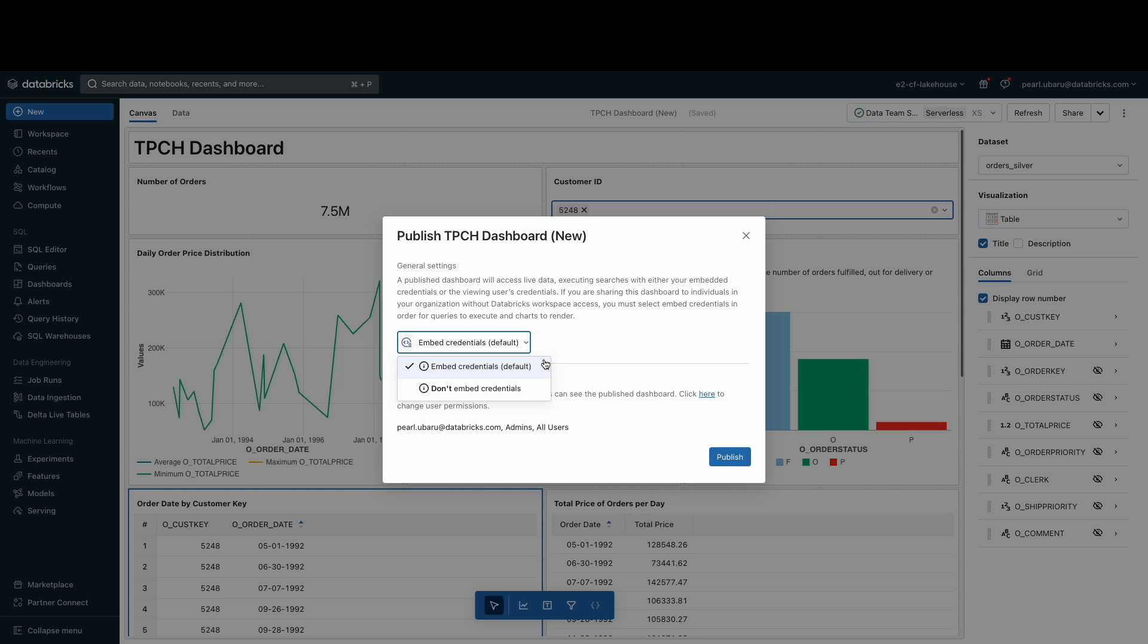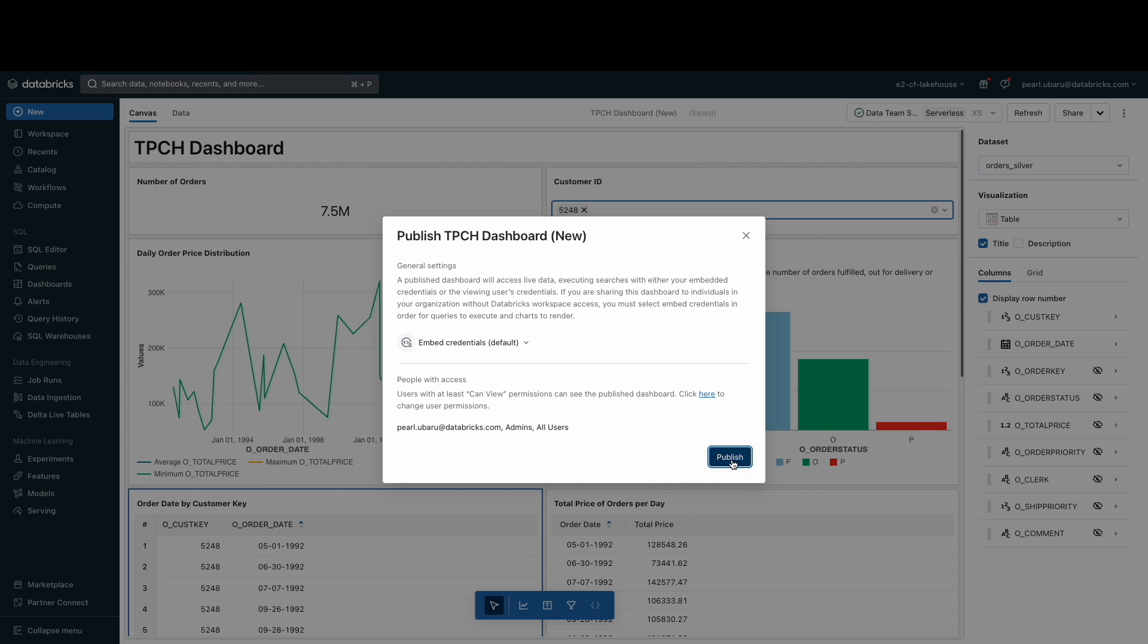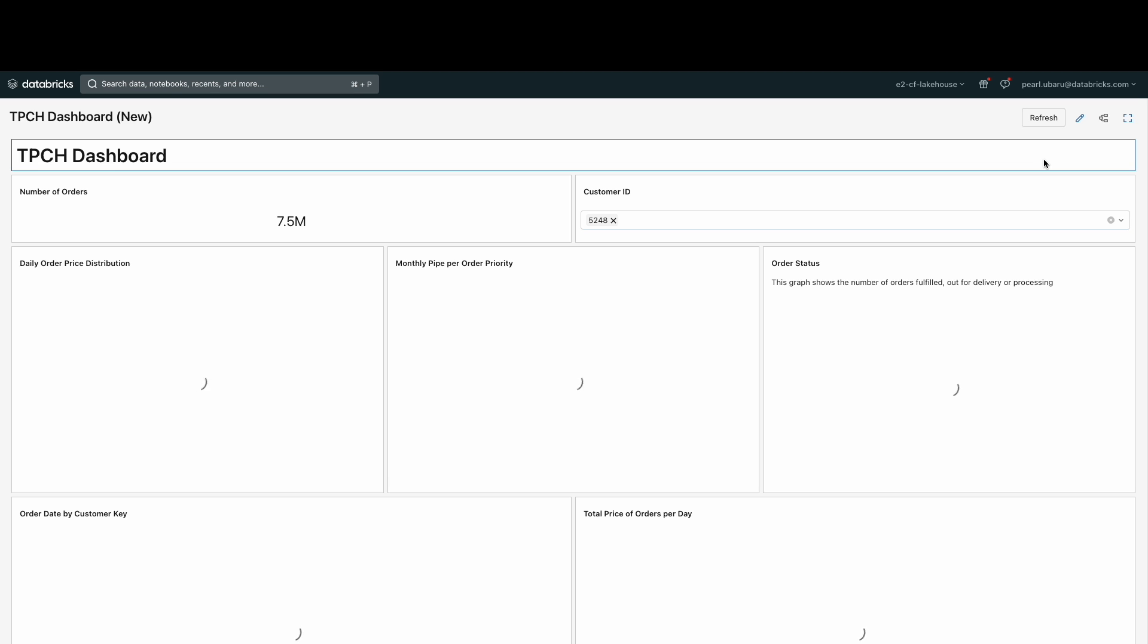Embedding credentials allows the queries to execute and the visualizations to render, leveraging the publisher's data and warehouse credentials. The Lakeview dashboard is now published and we can view the current version here.